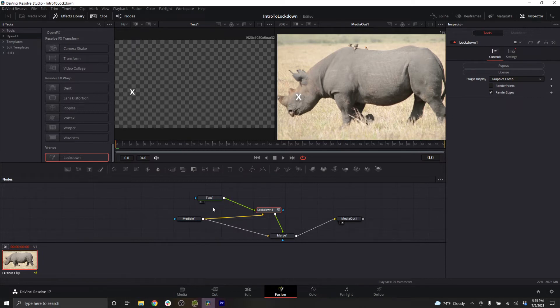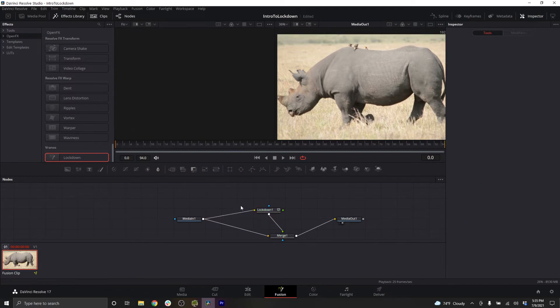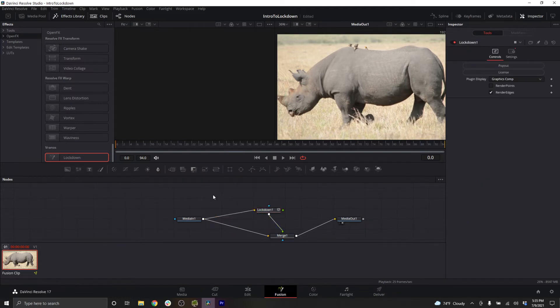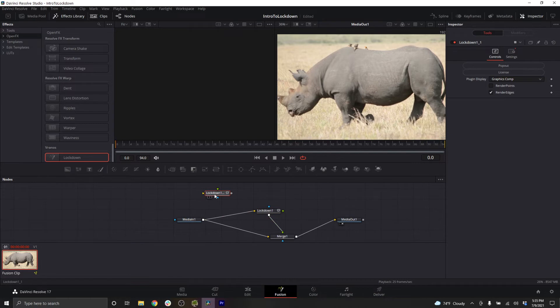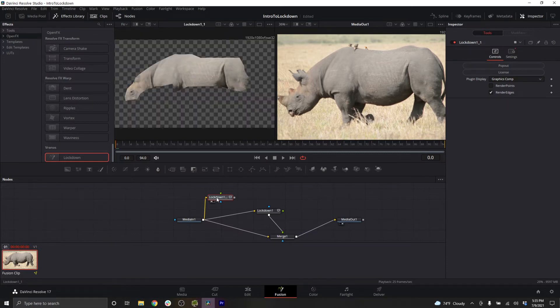So how would you paint using lockdown? Let's just clear this text. First, I would take lockdown, and then copy and paste it so you have a duplicate of the node, and you want to take the footage and run that into the input. I'll view this in my first window here.